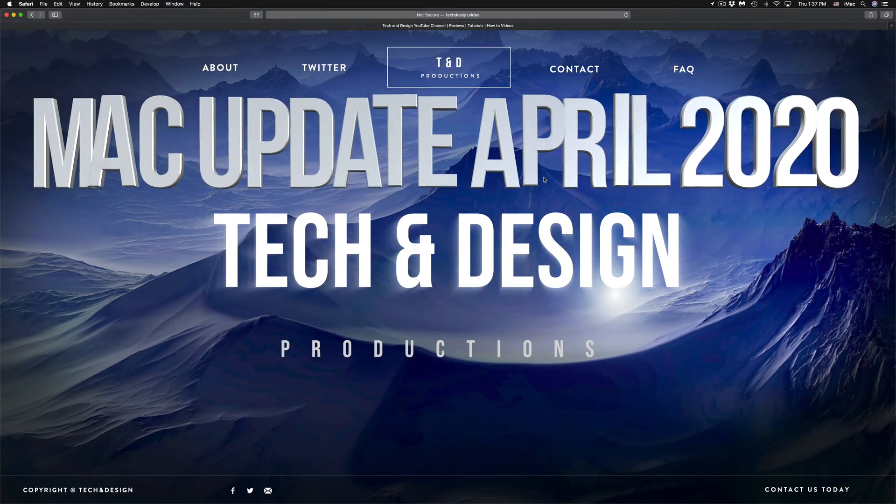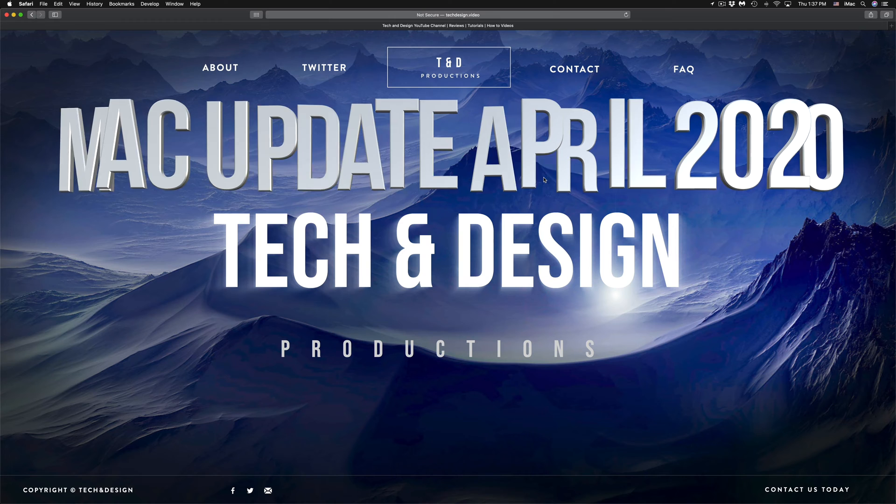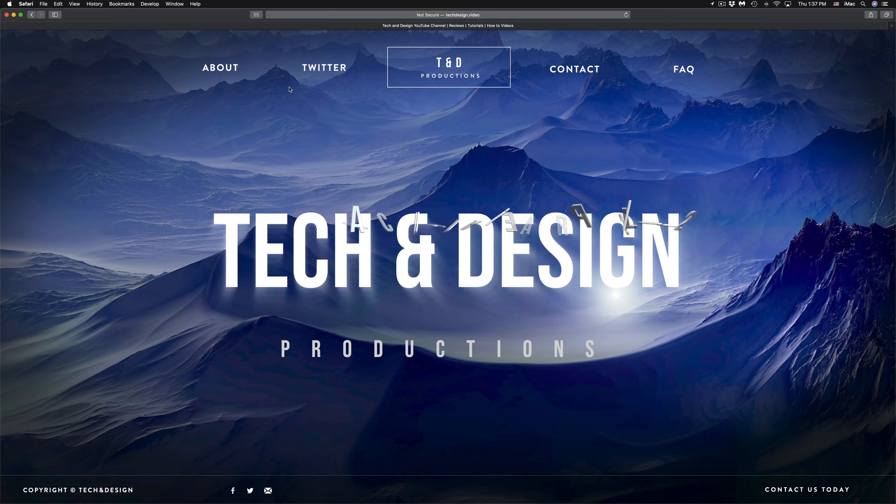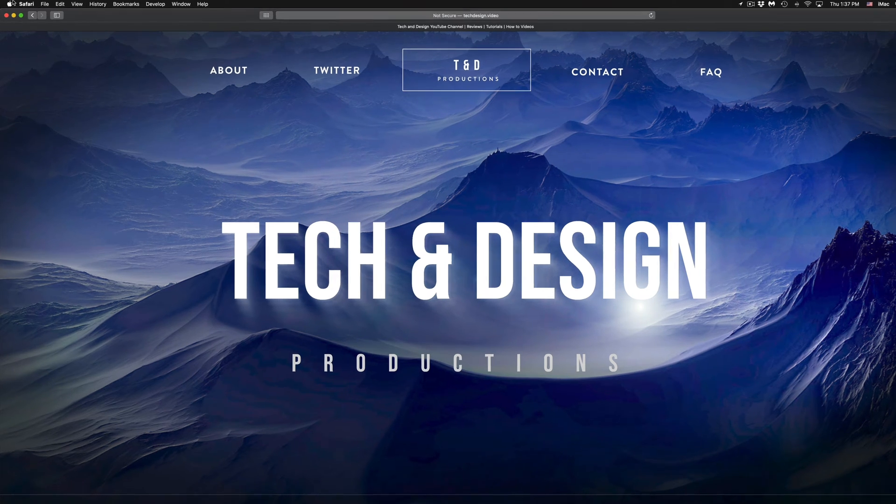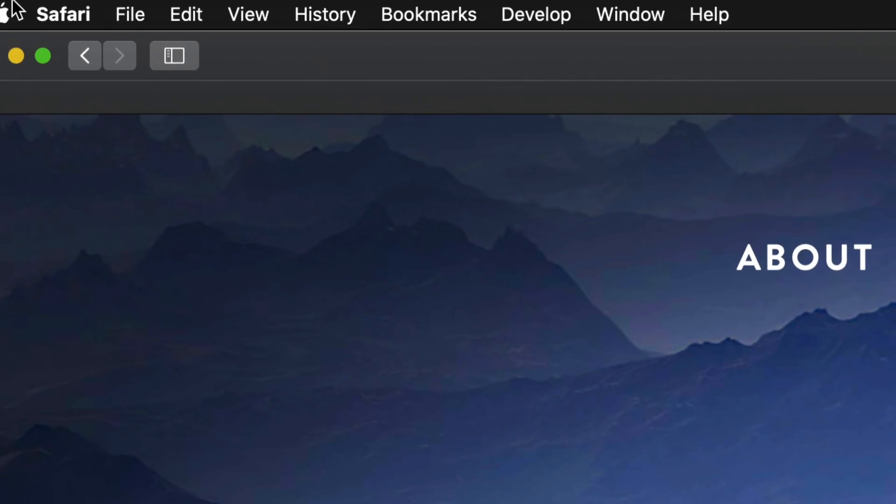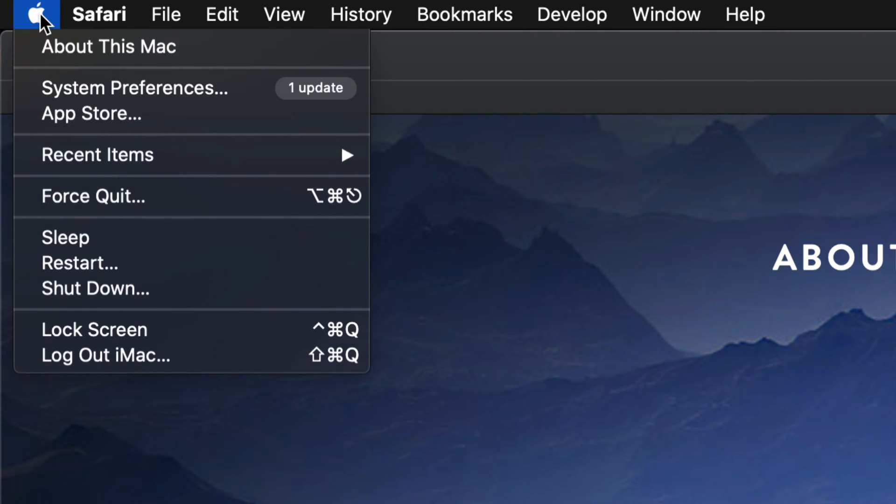Hey guys, on today's video we're going to be updating your Mac to the latest macOS, so let's just get started right away. On the top left-hand side of your Mac, you will see the Apple logo. Just click on that Apple logo.